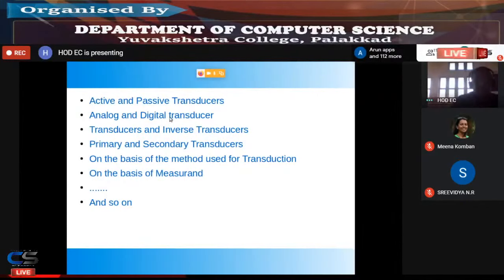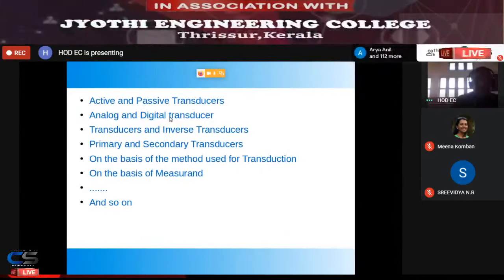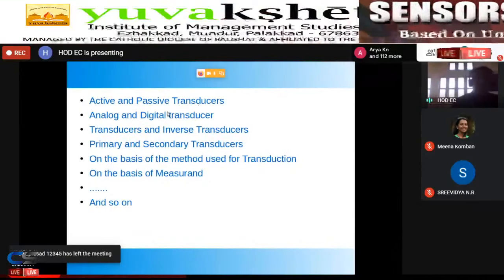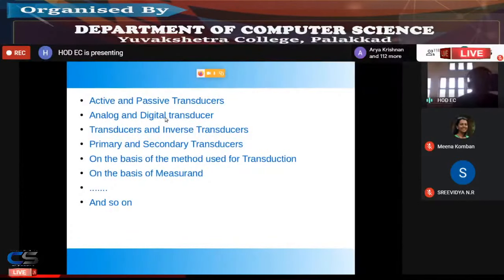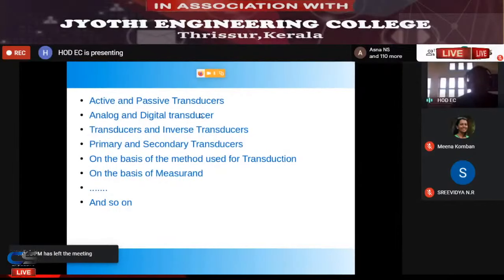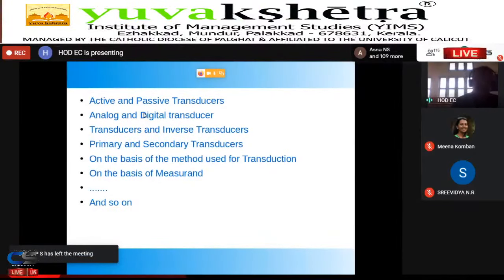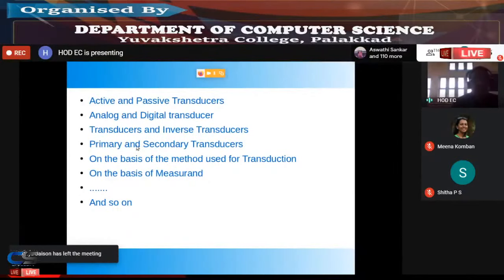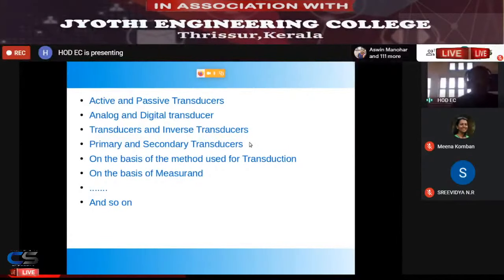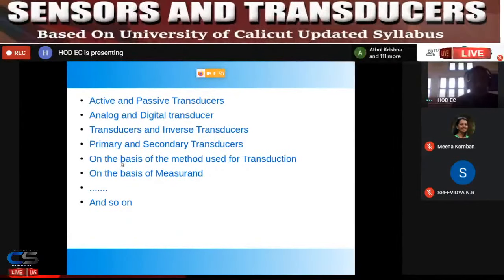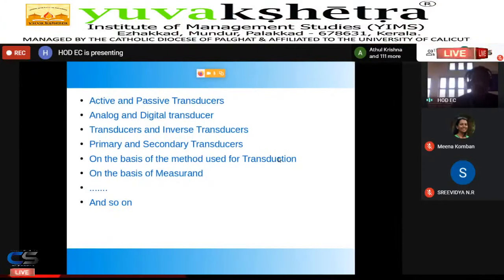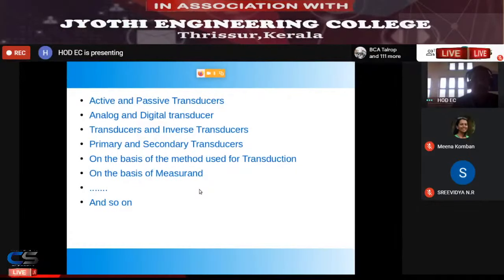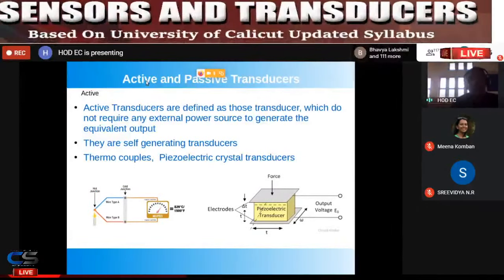From the syllabus, active and passive transducers and analog and digital transducers are the most relevant. Being computer science students, digital transducers are very important, as they are used in biomedical applications to measure blood pressure and blood flow and can be connected directly to a computer. All transducers are important, but digital transducers especially must be studied carefully.